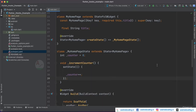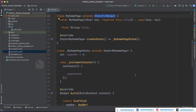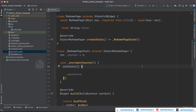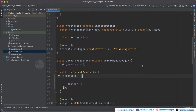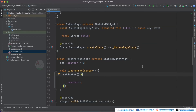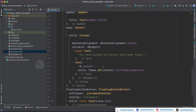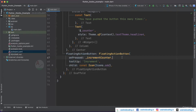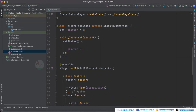Instead of using setState we will make use of a hook widget — that is, instead of a stateful widget we will be extending a HookWidget, so we need not use setState. Also, in a stateful widget we have two class files: the first is the MyHomePage class and the second is the class extending State of MyHomePage. We can replace these two classes with a single class extending HookWidget, converting this counter example into a single class.